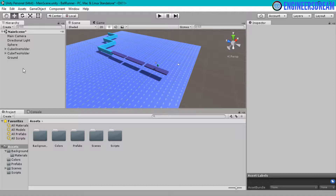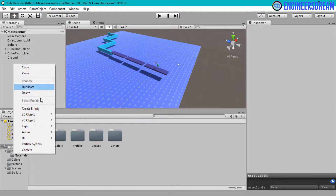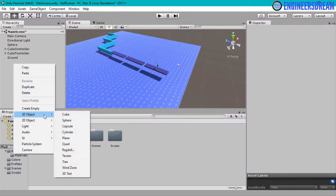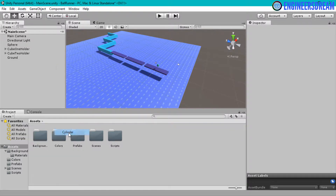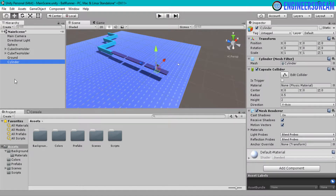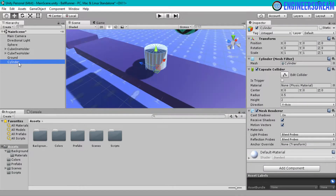For creating coins I will use a cylinder game object. So I will right click in the hierarchy, next I will go in 3D objects and then I will select the cylinder option. I will double click on the cylinder option to check where it is right now. As you can see the cylinder game object is somewhere in between this cube.